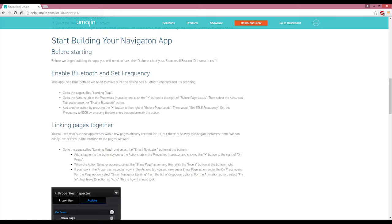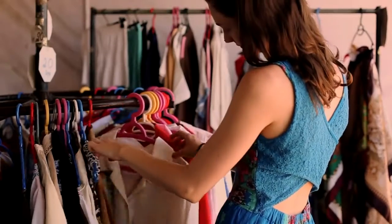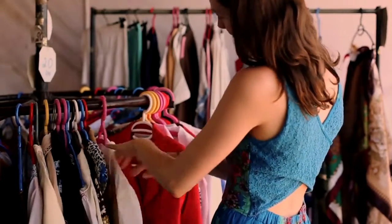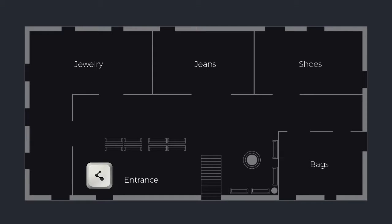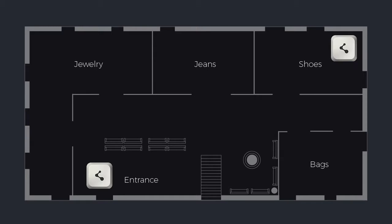Next, you will need to complete the navigation tutorial, which will result in an app built in UMAGINE App Creator which you can run on your smartphone. For this use case we are going to simulate a fashion department store. Place the beacons about 10 metres apart — it's ok if they are in separate rooms. The beacons should match the unique beacon IDs that you have discovered and will have loaded into your app.